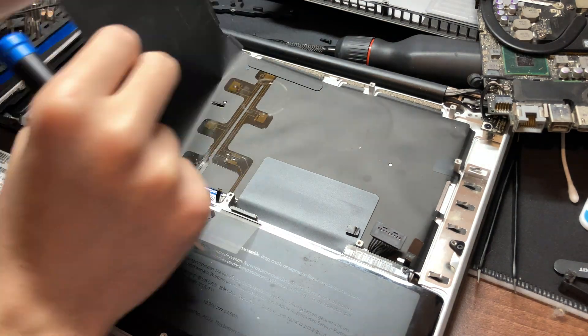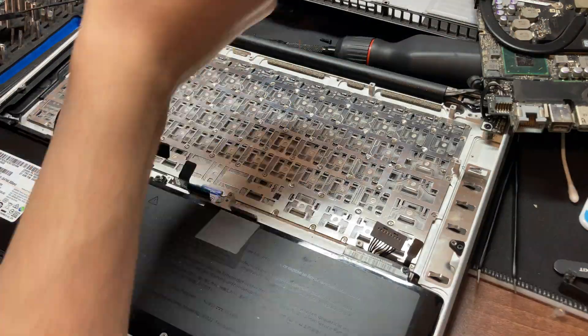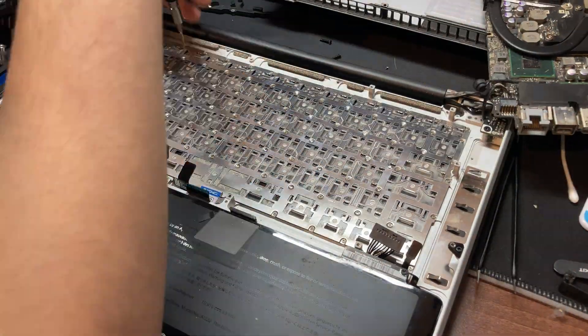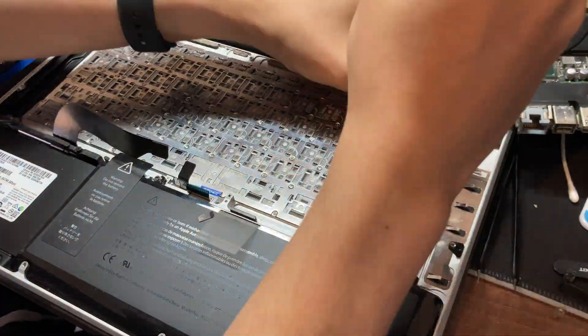Now we need to remove the backlight for the keyboard. We can pull this plastic thing off and then the 64 screws holding the keyboard in.